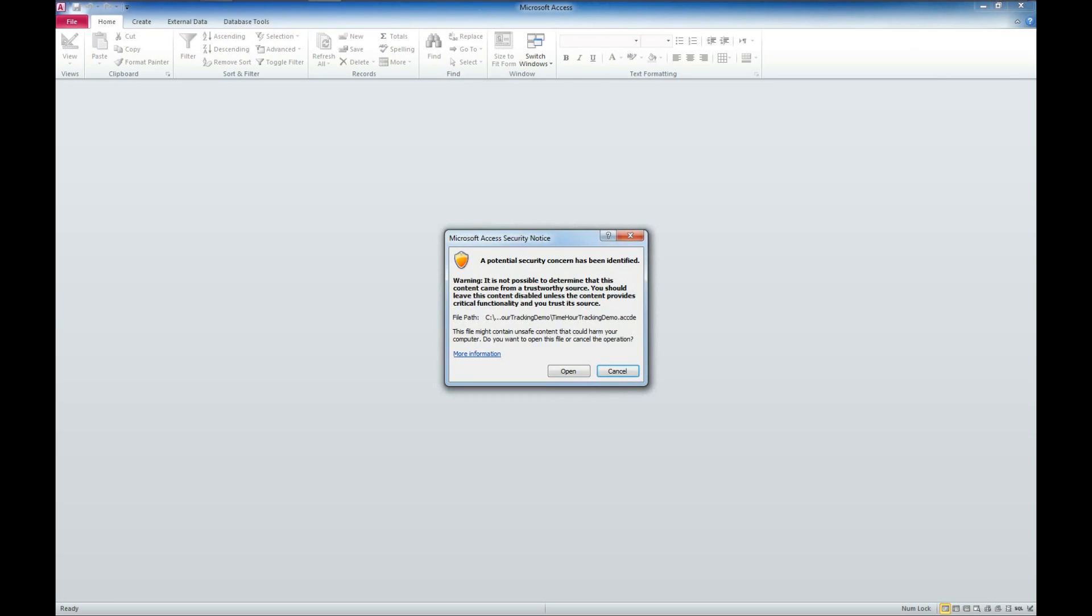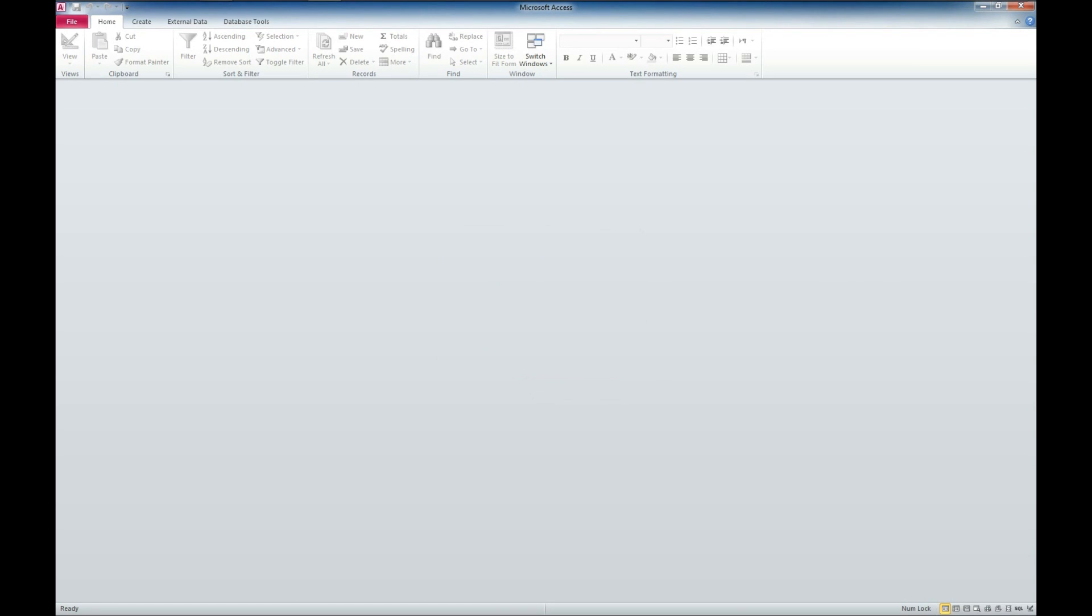I'm not actually going to cover that in this video. We do have a video where we cover that specifically and how you can get rid of this error message that pops up. I'll put a link to that in the description below as well. So, we'll go ahead and click Open this time.